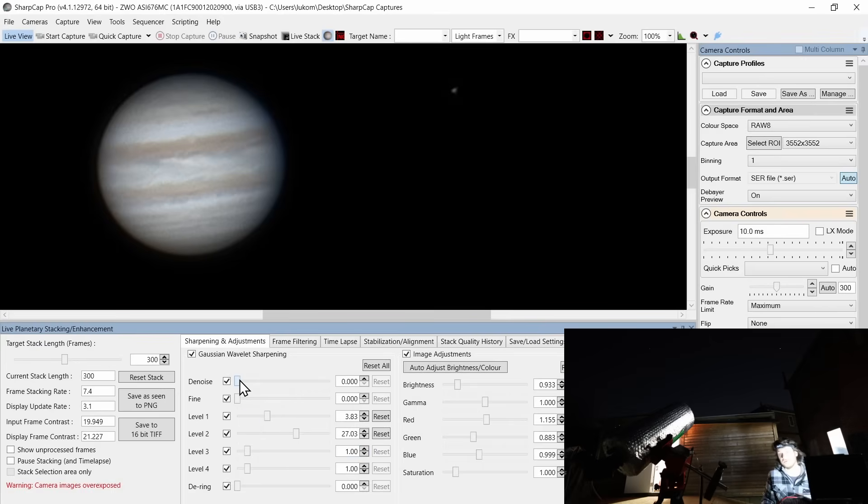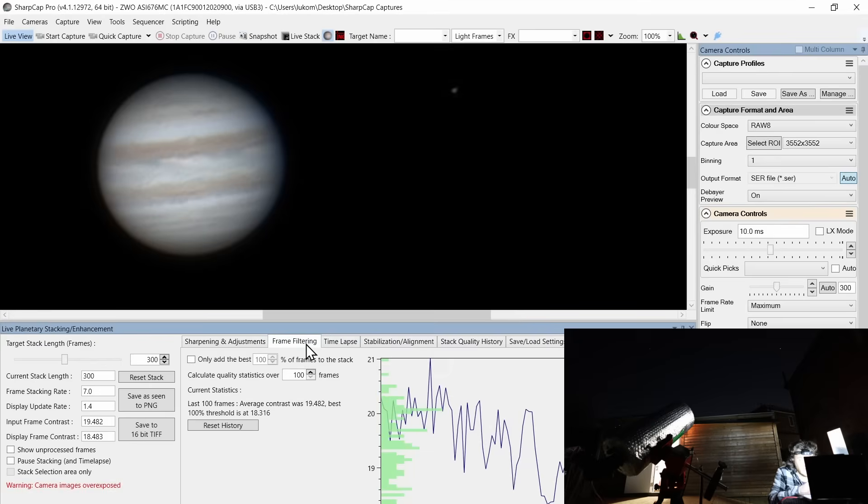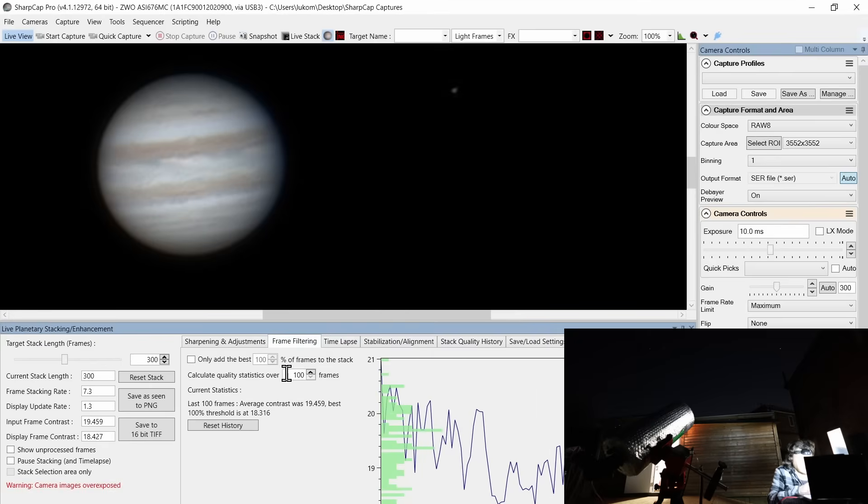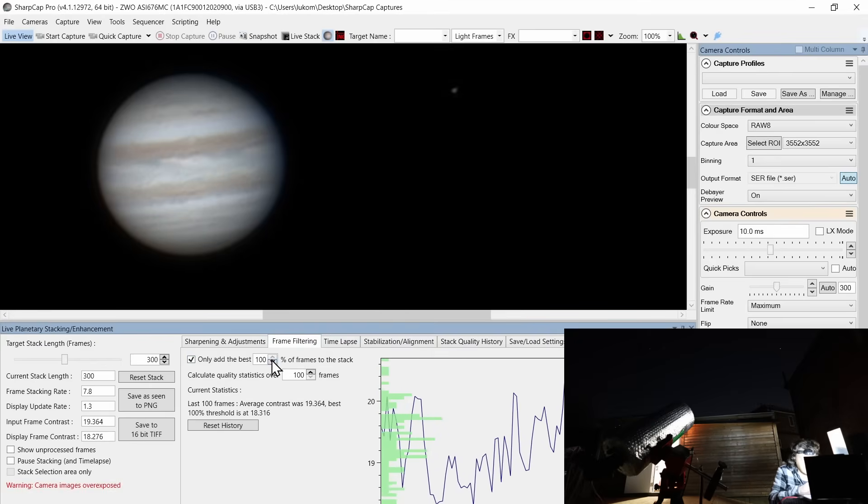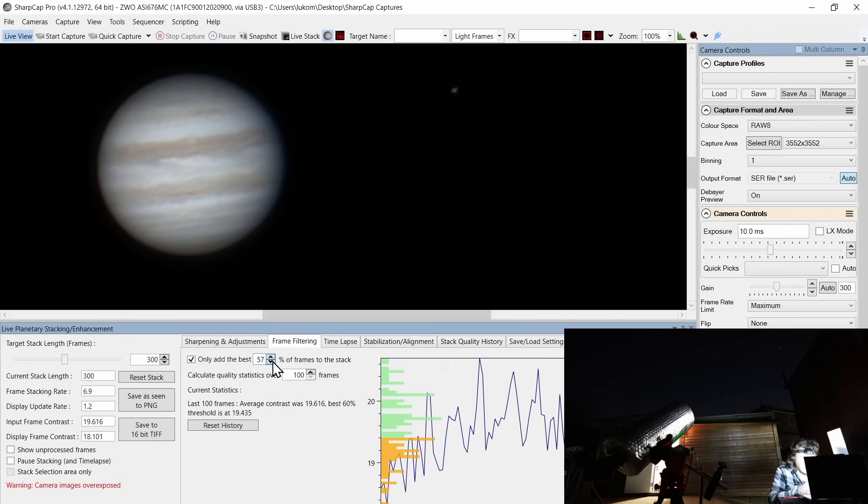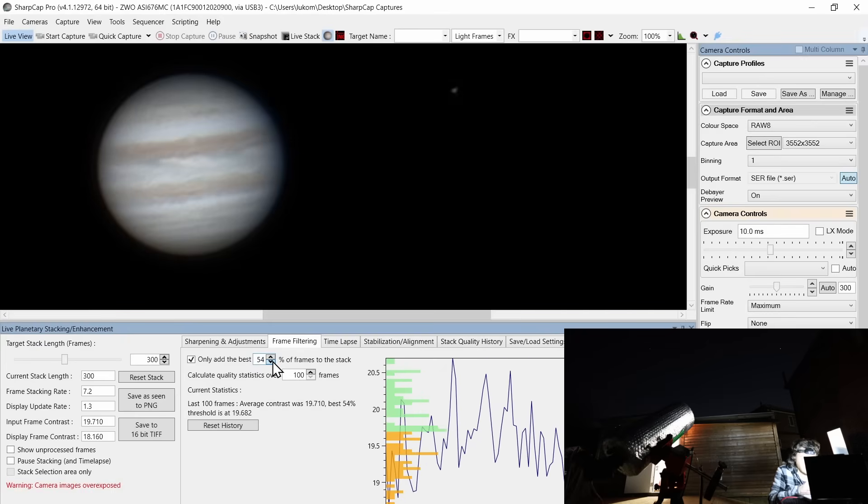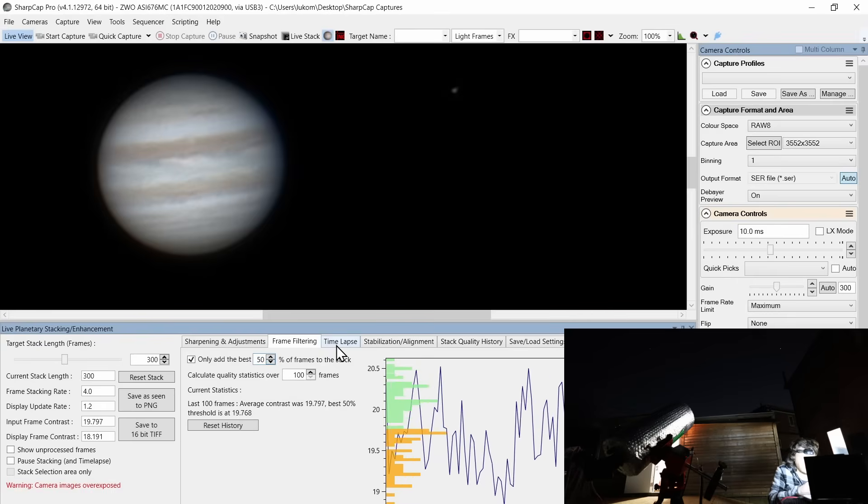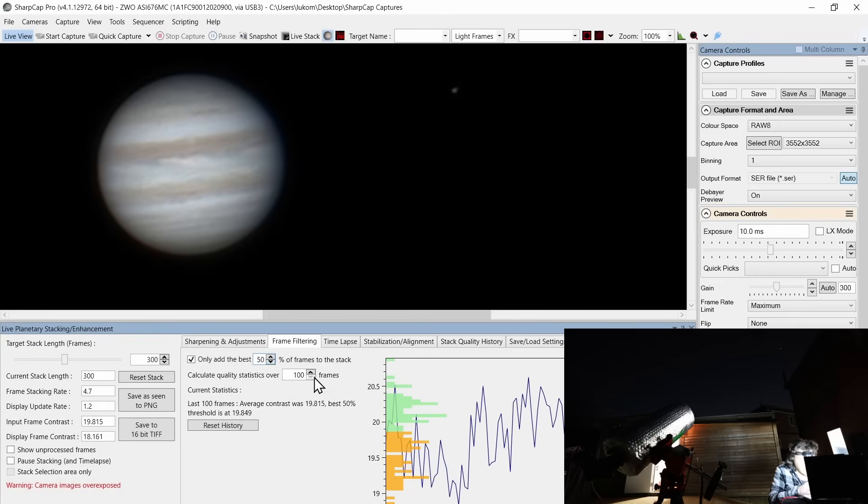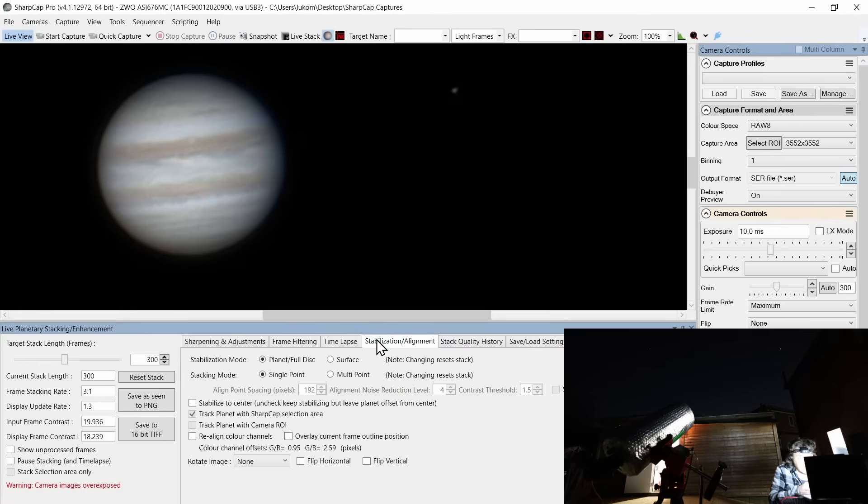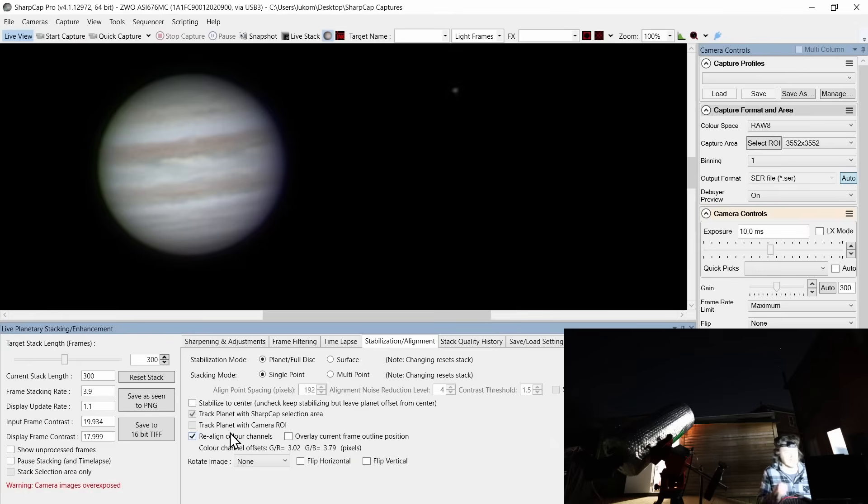Now, you'll notice this has introduced some noise to the image. So don't be afraid to use the denoise feature to get rid of that. And now if we go a little bit further in as well, only add the best frames to the stack so we can start to filter things out. I'm going to say I only add the best 50% of frames. And it'll average these out over your rolling stack size. You can choose to do time lapses from here and things like that if you should wish.